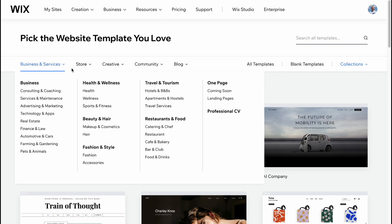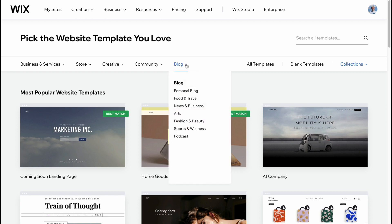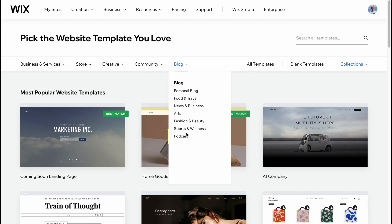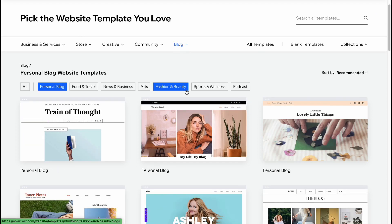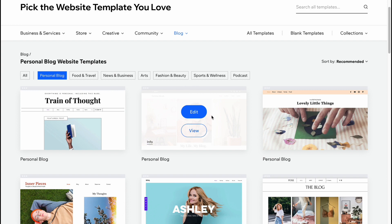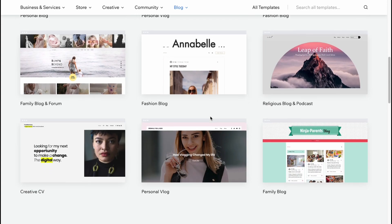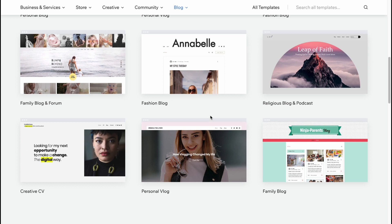At the top of the screen we have options like Business and Services, Store, Creative, and Community, but what's interesting is Blog. We have different blog types: Personal Blog, Food and Travel, News, Business, Arts, Fashion Beauty, Sports and Wellness, and so on. It depends on your choice — if you're into fashion and want to use brand affiliate programs, choose Fashion and Beauty. I'm going to click on Personal Blog. All the next steps are the same for all blog website types.